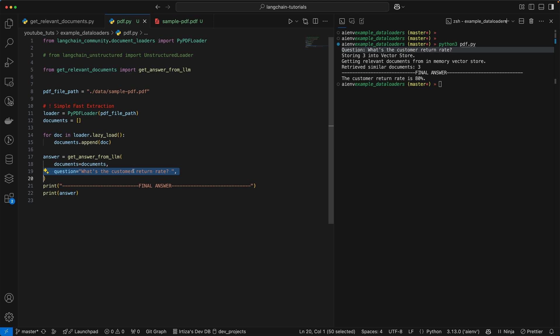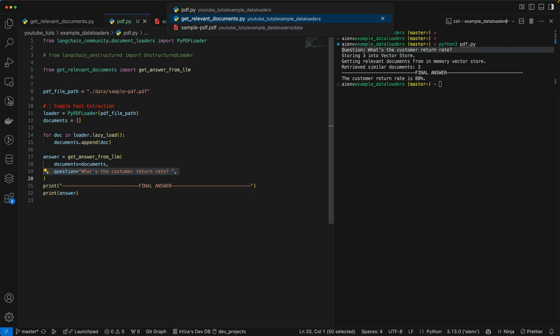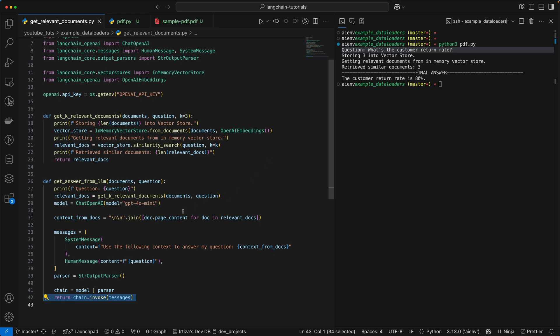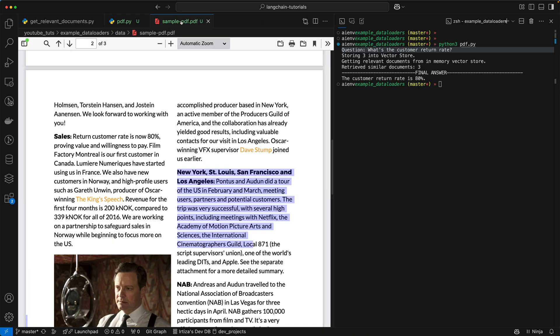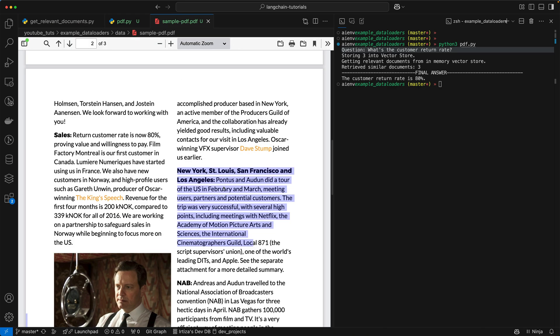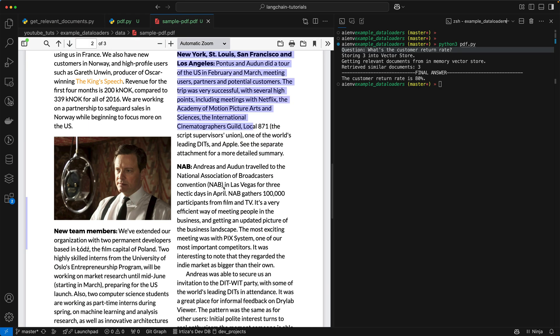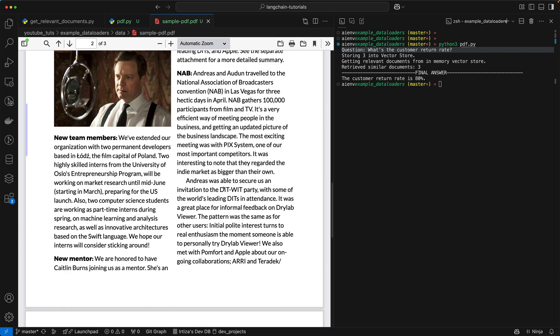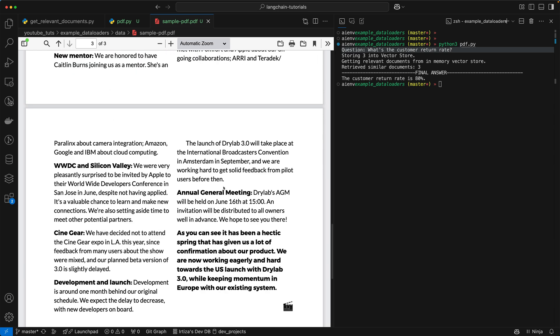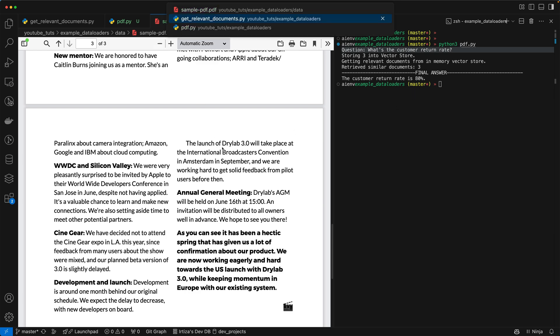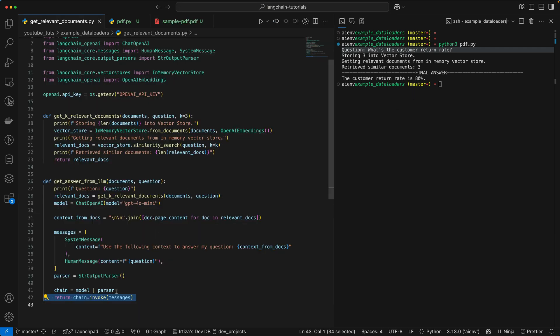We're going to try one final example before we close it. So let's go back to our PDF here. Okay, so let's try to find something we want to ask a question about. So let's say the launch, so let's ask where would the launch of dry lab trip I know happen. Okay, so let's go here.